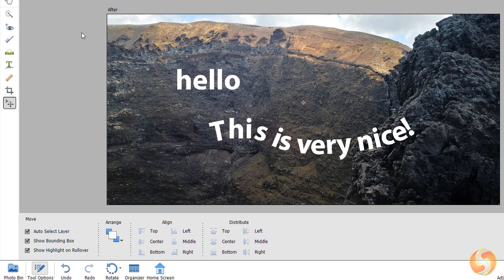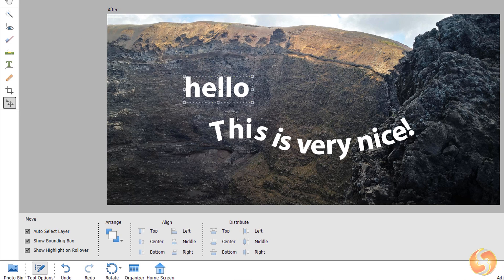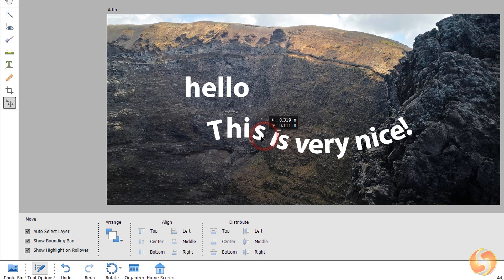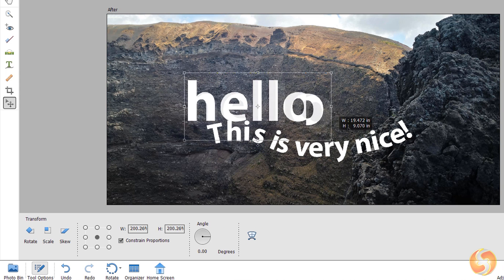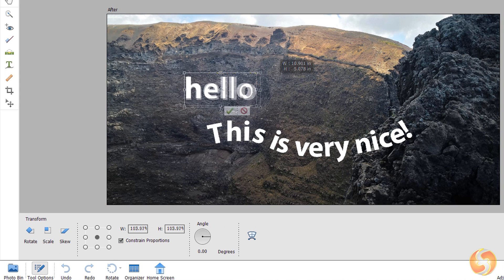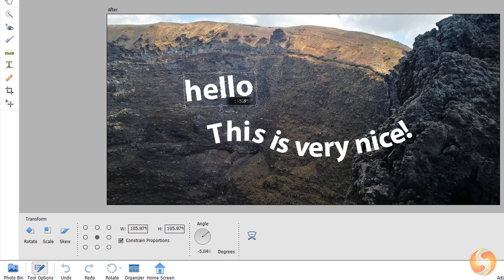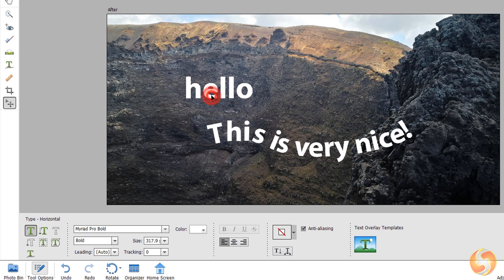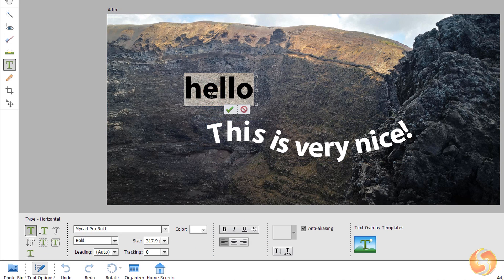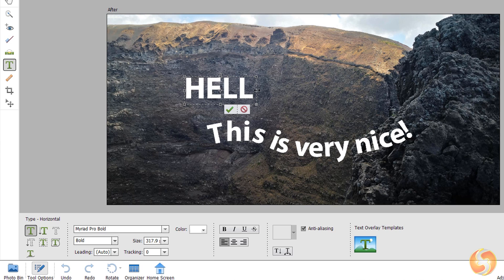To manage all these pieces of text, enable the Move tool and click and drag any of them to move. Use the nodes to scale and drag from outside to rotate. Double-click within any box to type in again.